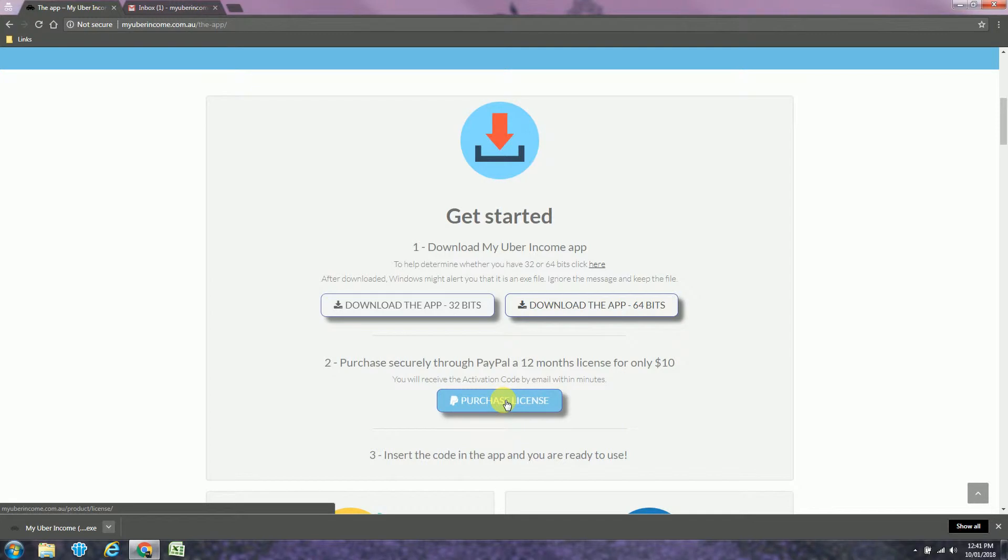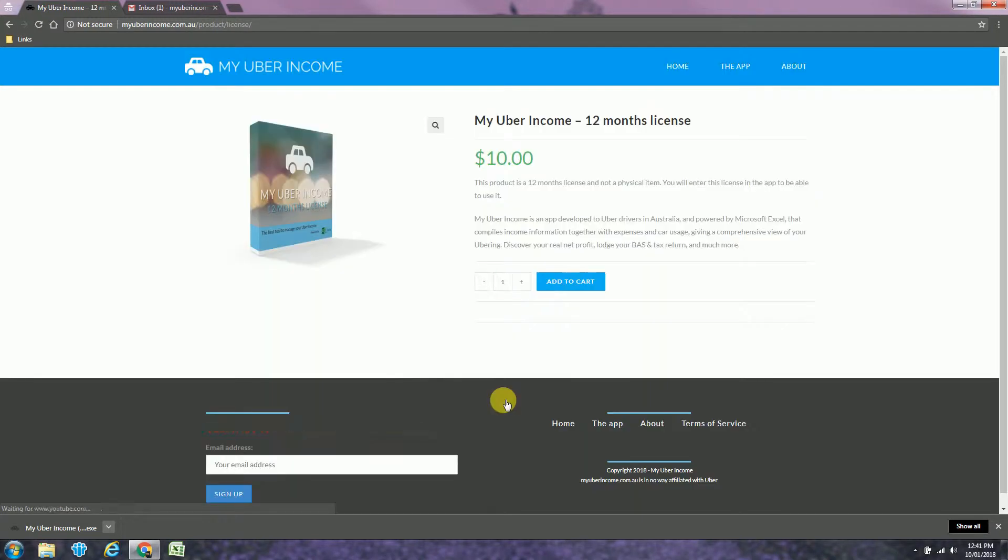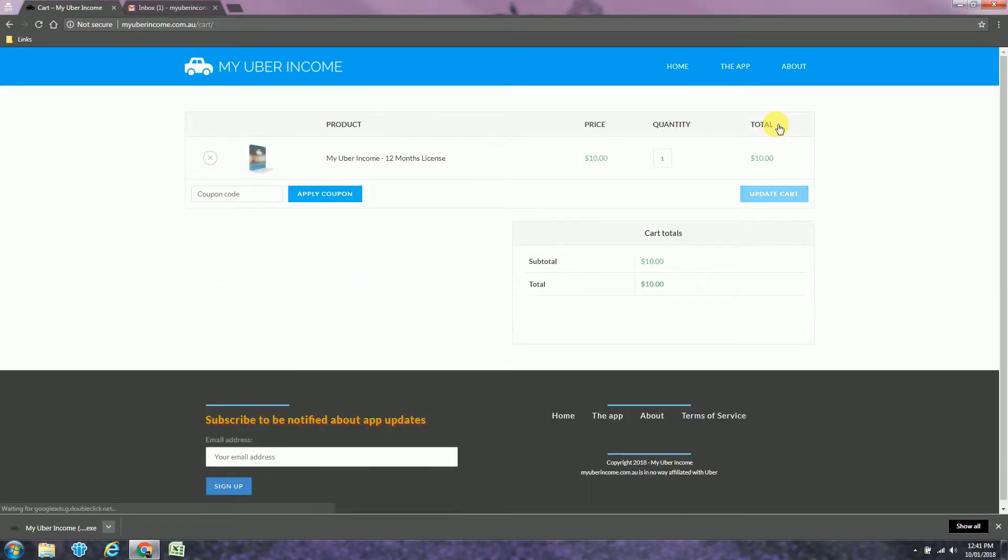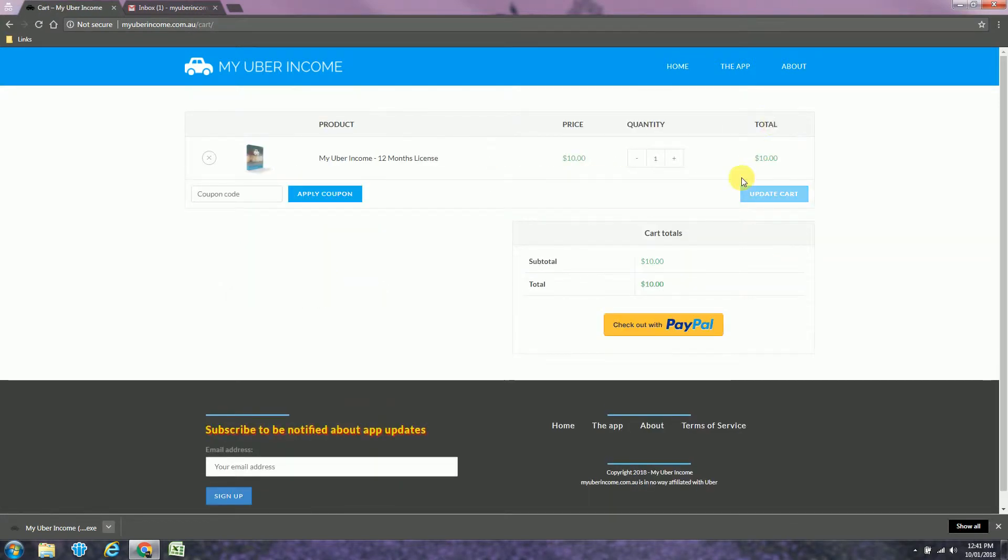Now we will purchase a license. Add to the cart, view and check out with PayPal. You will receive an email with your activation code.